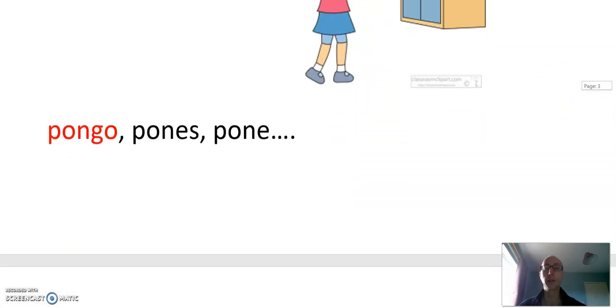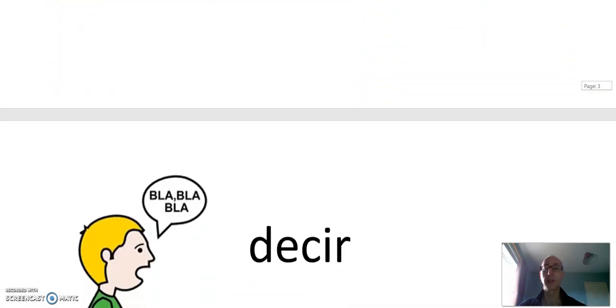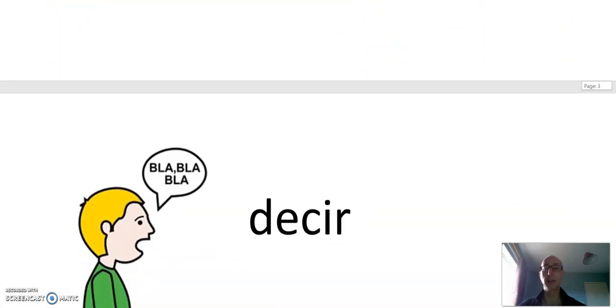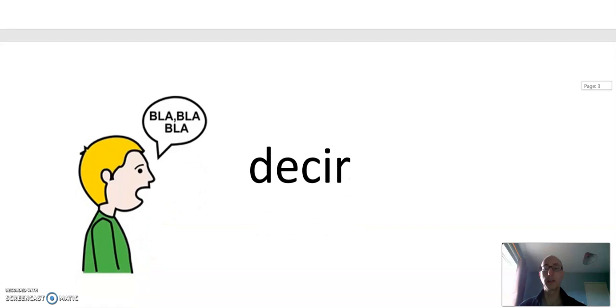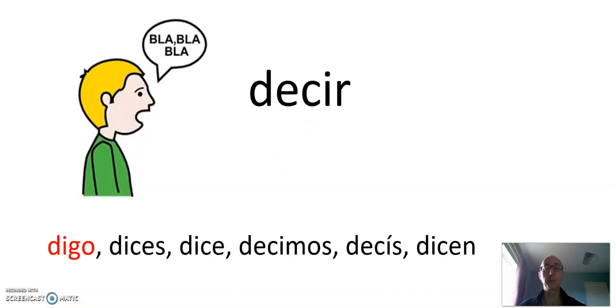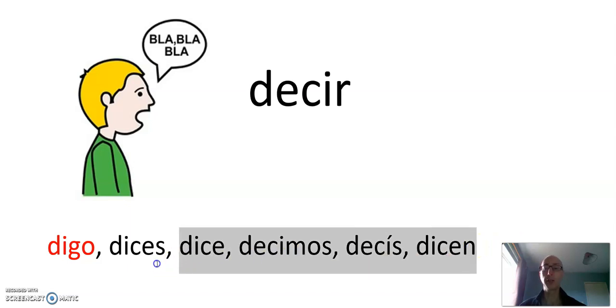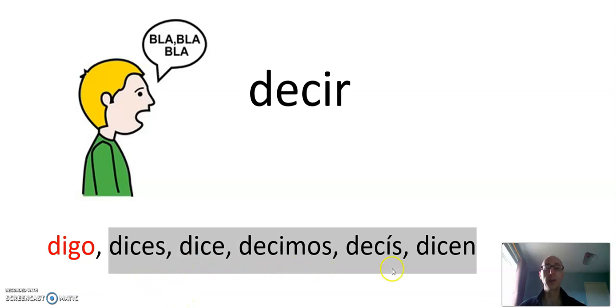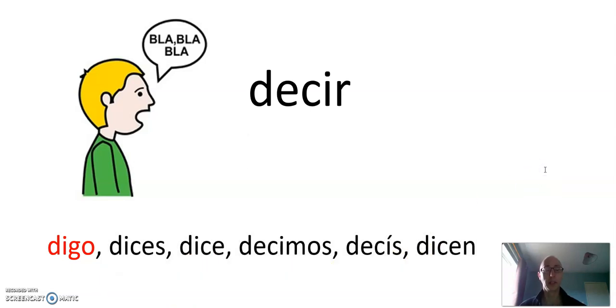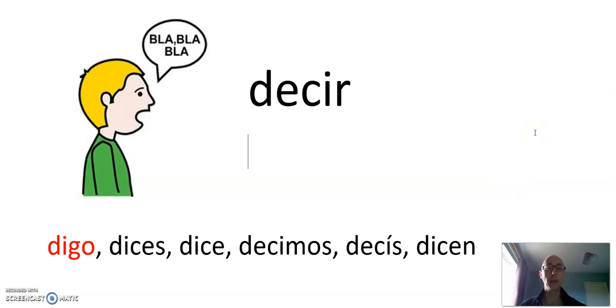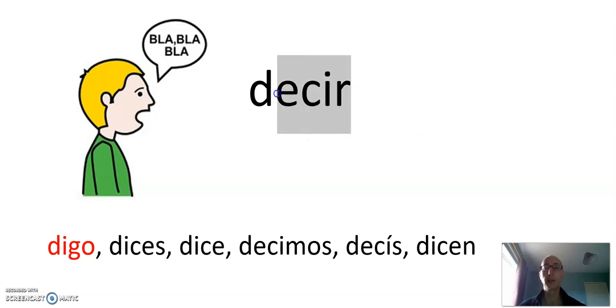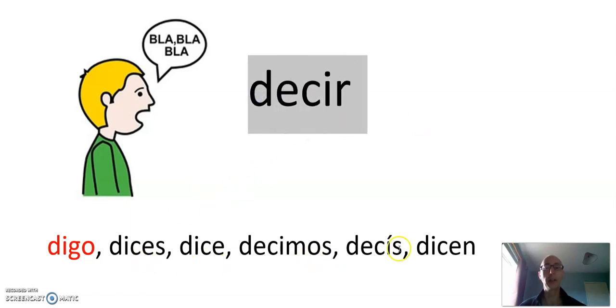Let's look at another G verb. Decir, to say. Como se dice I say in español? It's got a G. Digo. This is slightly irregular. It's actually a radical changing verb after decir. Digo, dices, dice, decimos, decís, dicen. It's the third kind of radical changing verb. Again, if you need to revise that, we have a video about this already. So you can go back and check.